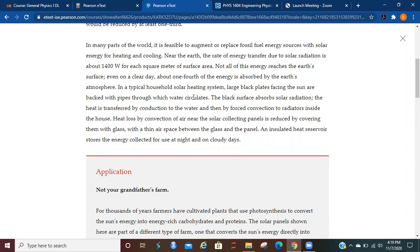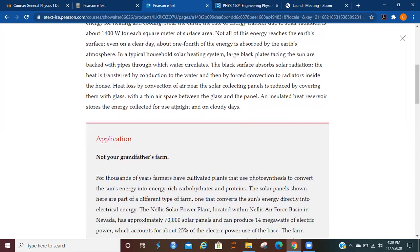Near the Earth, the rate of energy transfer due to solar radiation is about 1400 watts for each square meter of surface area. Not all of this energy reaches the Earth's surface, even on a clear day. About one fourth of the energy is absorbed by the Earth's atmosphere.